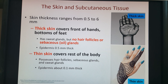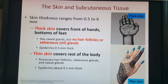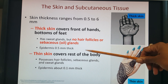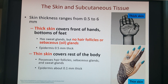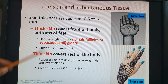Our epithelial tissue has two types of skin — thick and thin — which differ by one additional layer. Thick skin is found on the fronts of your hands and the soles of your feet. Thick skin has no hair follicles or oil glands. Thin skin covers the rest of the body and does have hair, sebaceous or oil glands, and sweat glands.